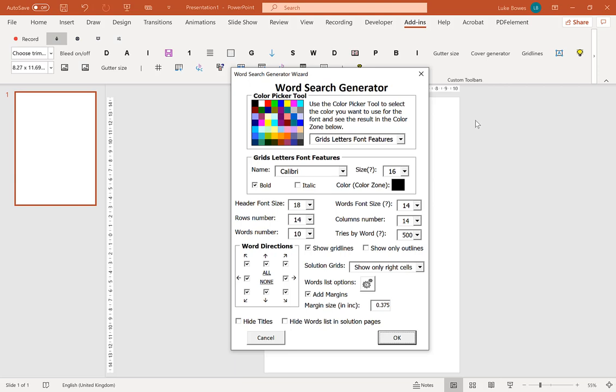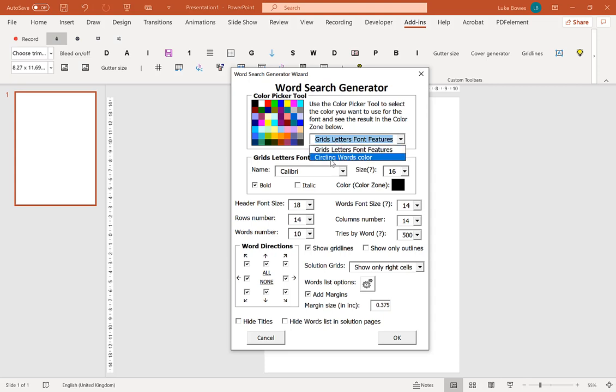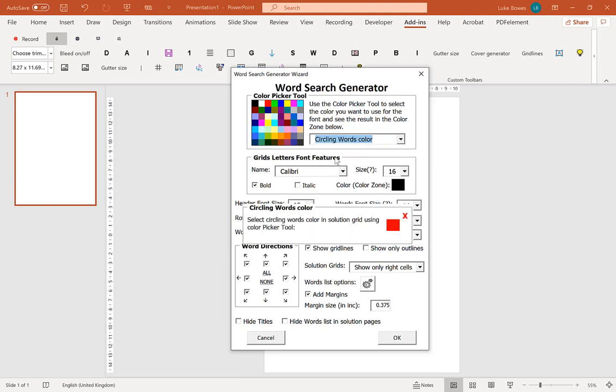Now first option you have is the color picker tool. So you can choose the letters in the grid, what color you want them to be. It's more likely that you want them to be black or gray so you can normally leave this as a default setting. The next option, if you choose solutions to show as words been circled, you can select a color here. So click circling words color and because we're going to do this in black and white, let's choose a gray here, close that.